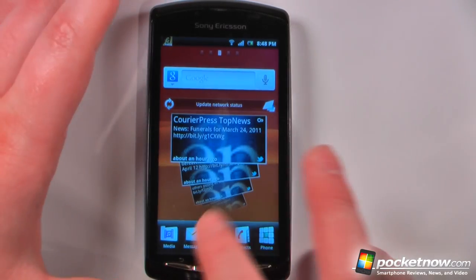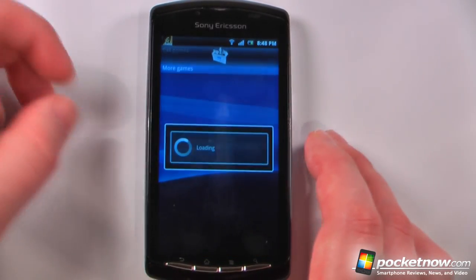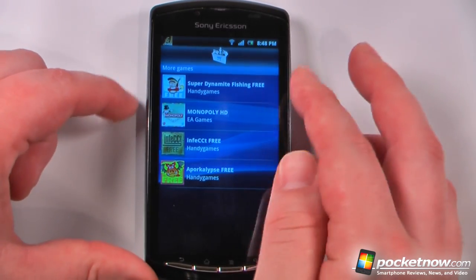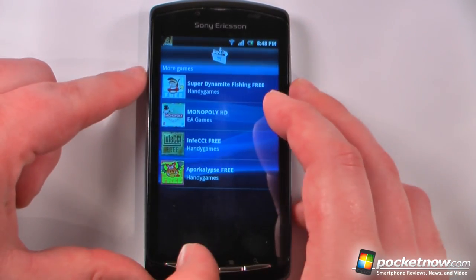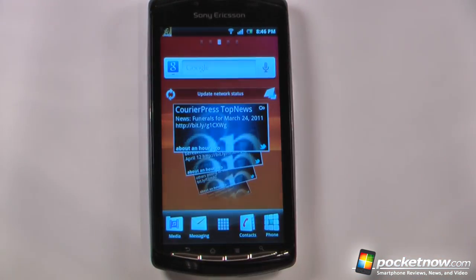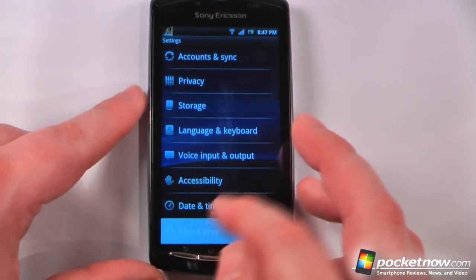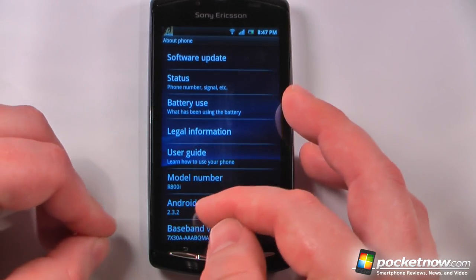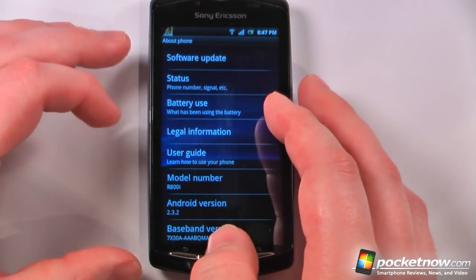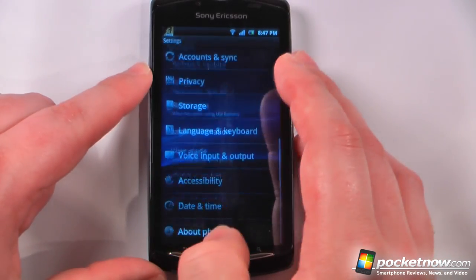To get more games, all we have to do is go to the games section — there are only about four other games available and I downloaded three of them because they were free, but they're just demos. Going to settings, we can view that the device is running Android 2.3.2, which is a little bit older than the version released for the Nexus One and Nexus S.